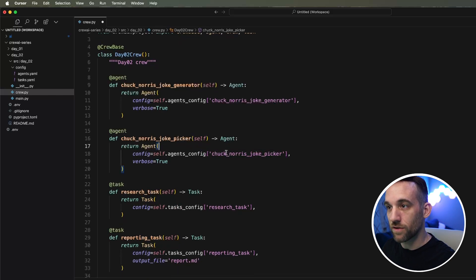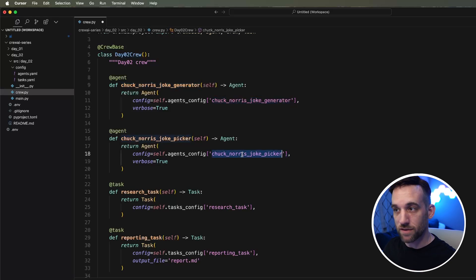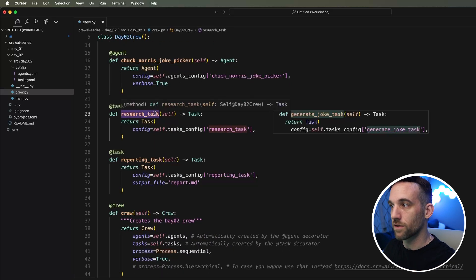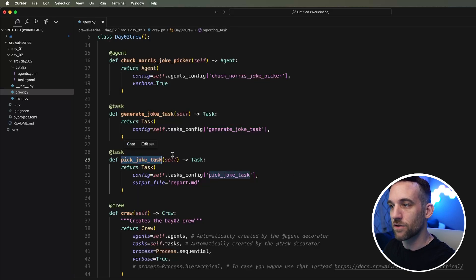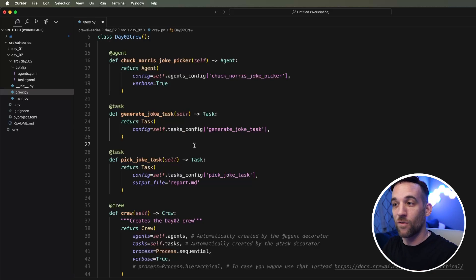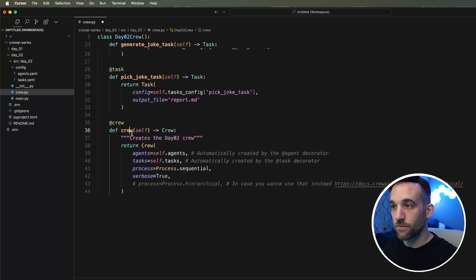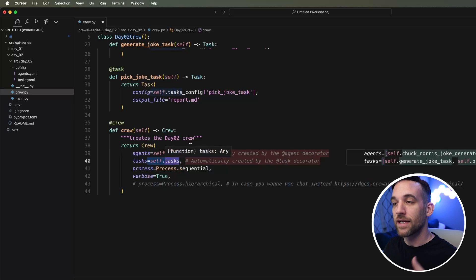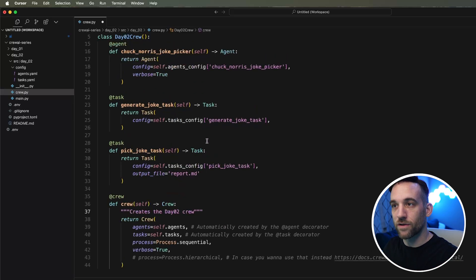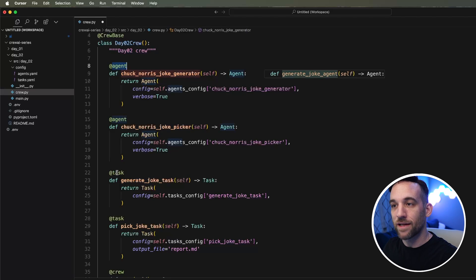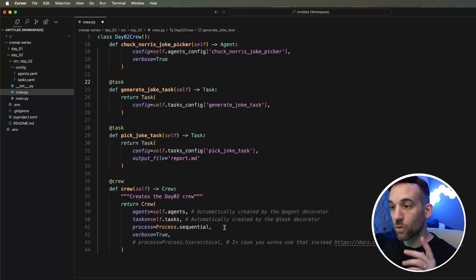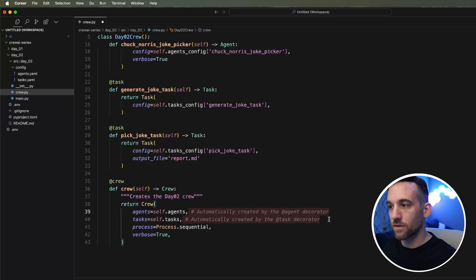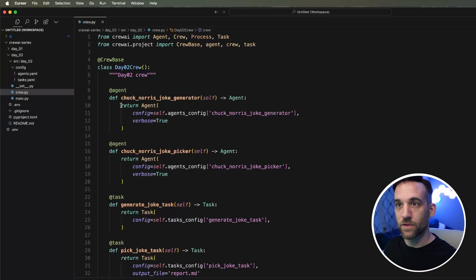Now we're going to change the configuration here. So now we have two different agents. It's going to grab these agents, which we will need to change in the YAML file. We have a research task, which we're going to change to the generate joke task. And then this one is going to be the pick joke task. Now again, I'm using cursor, so it's kind of giving me hints and telling me how I can change the names of these. Now as far as the crew itself, because we use self.agents and self.task, it's going to know which ones they are because of the decorators around these methods. We're going to keep it sequential as well.